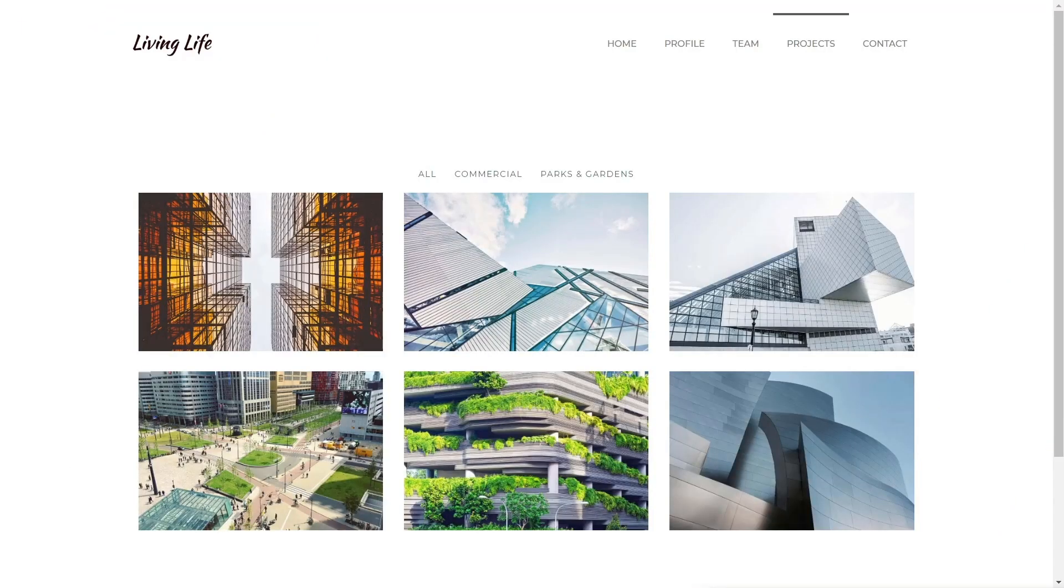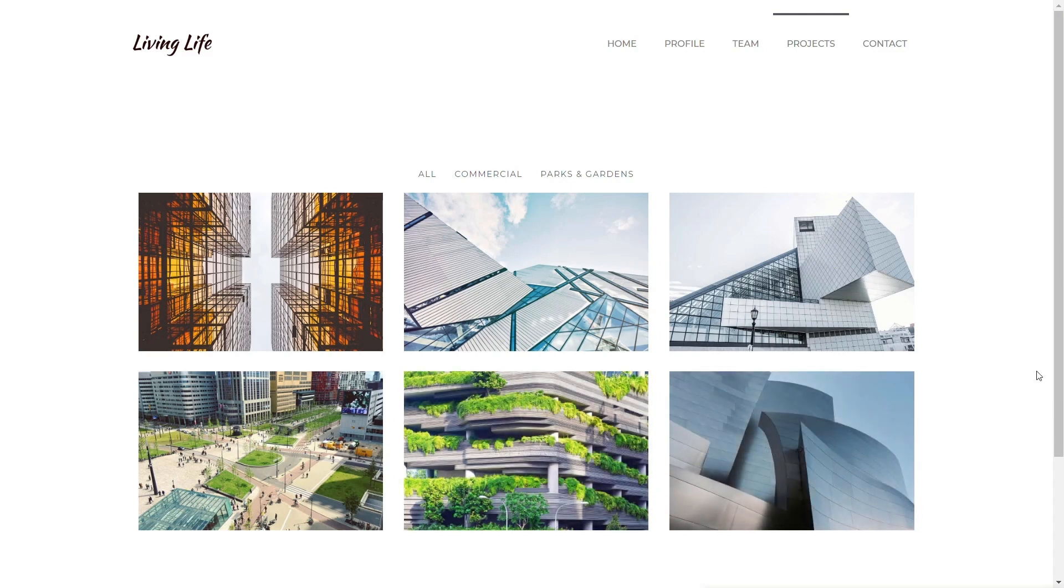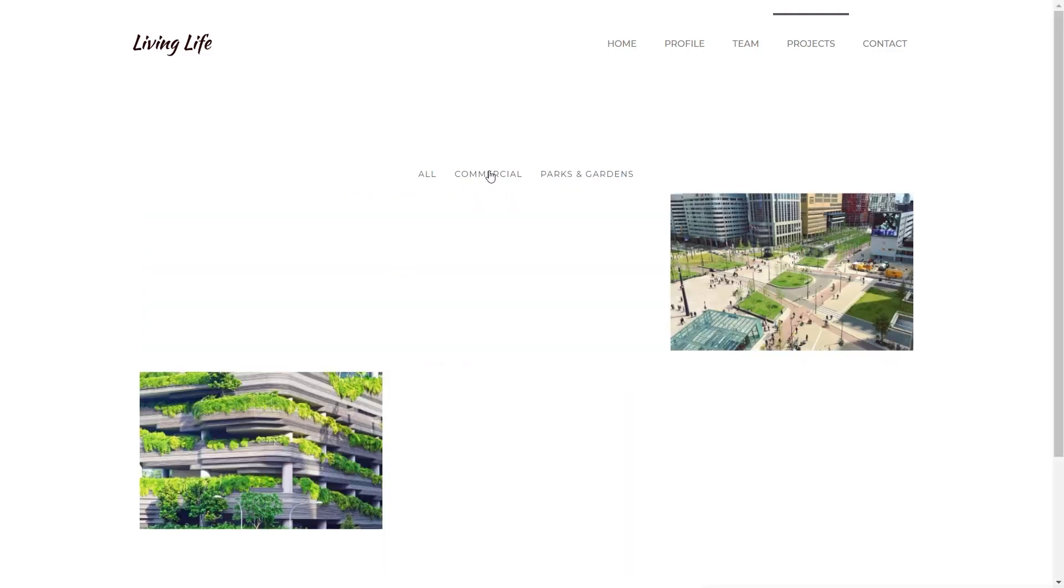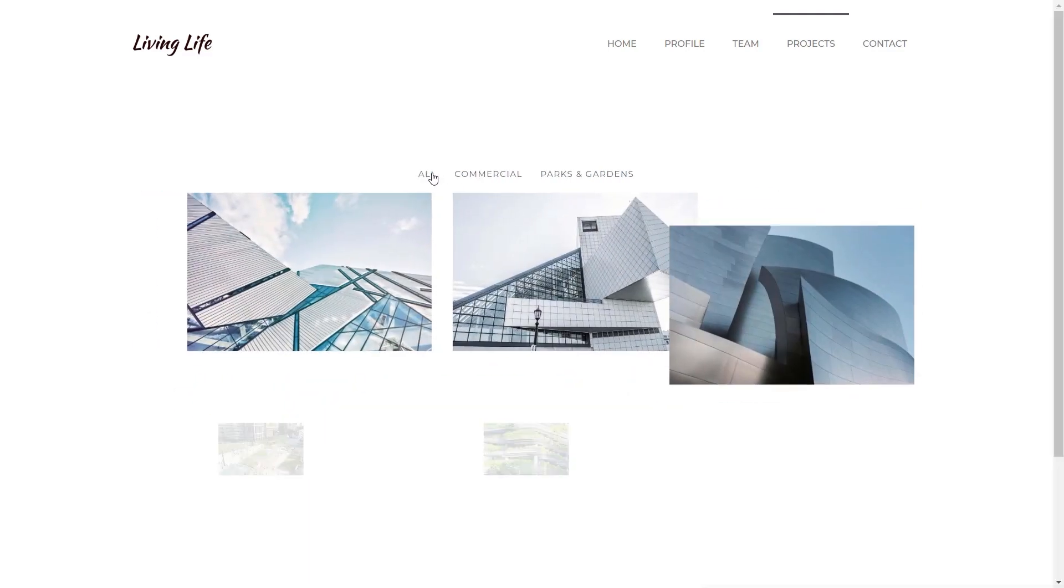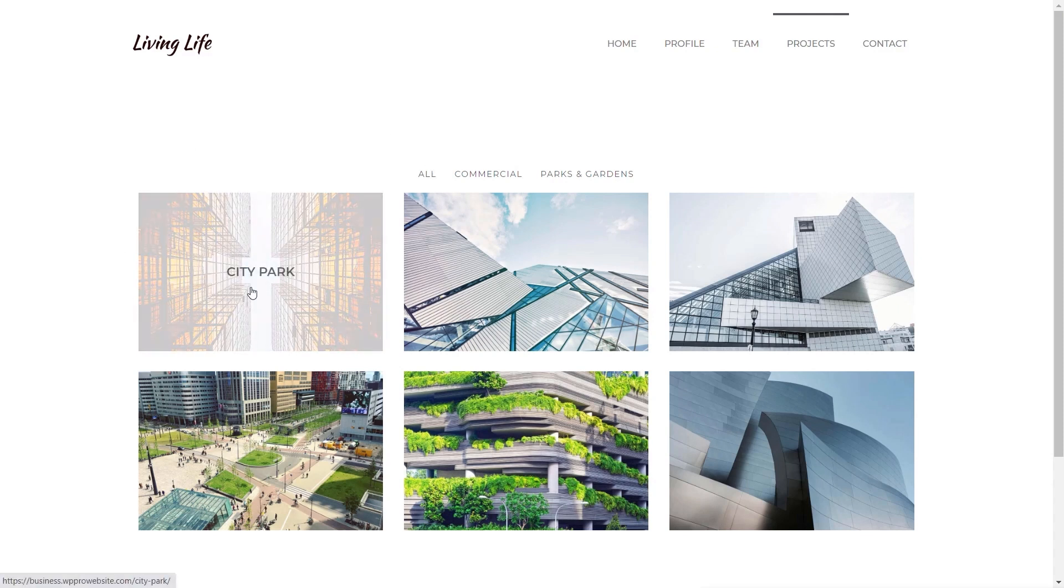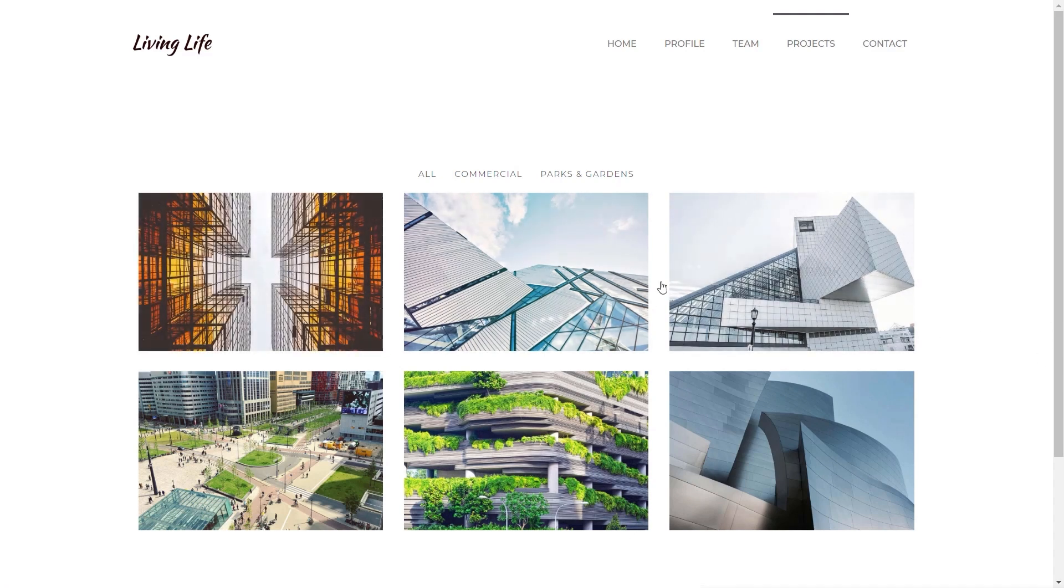Before we start taking a look at how we do things, let's take a quick look at what it is we're going to do. This is basically a projects portfolio. Each one of these is a post, a standard WordPress post, and as you can see, we've got a nice simple filter at the top that allows us to take a look at the different types of architecture or different kinds of projects.